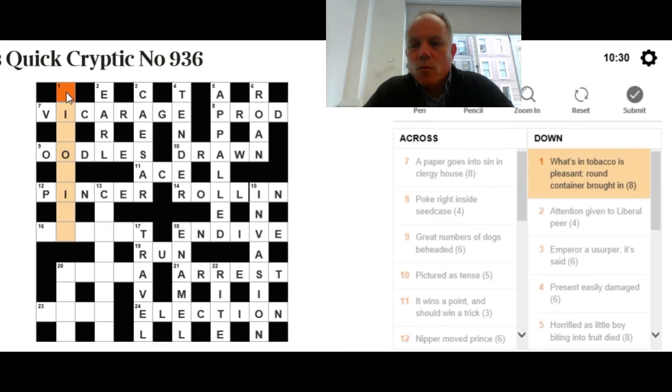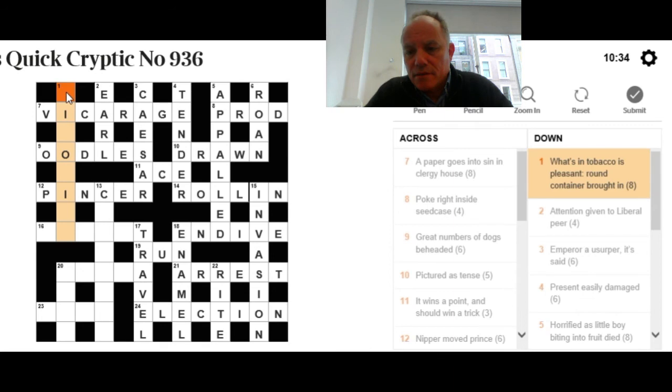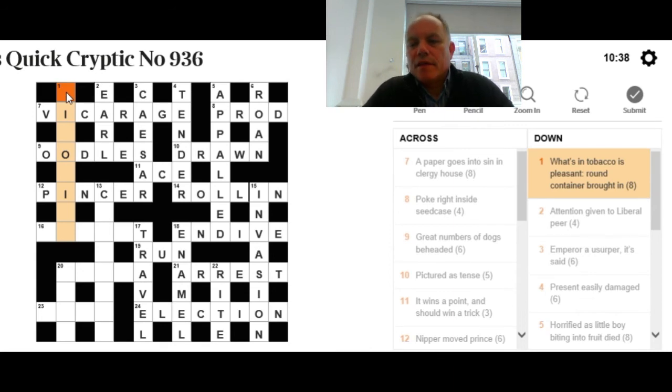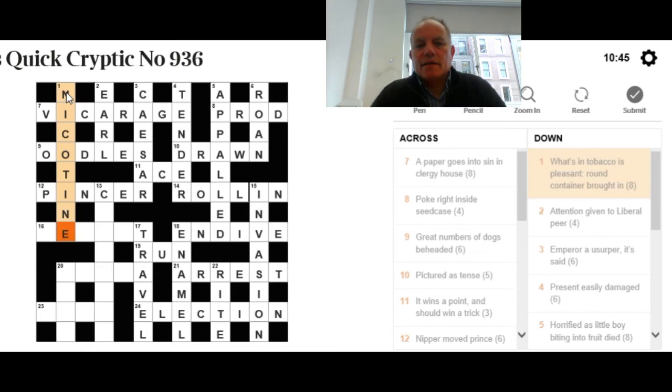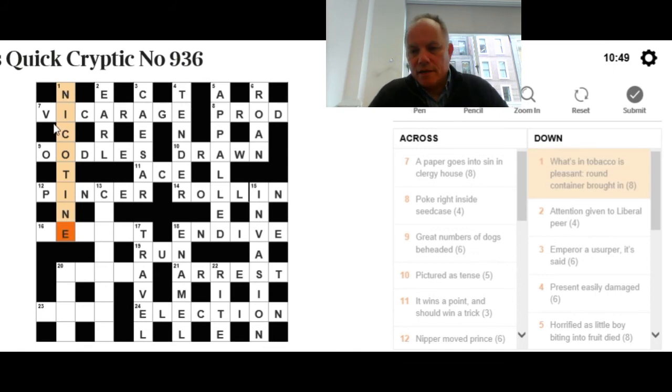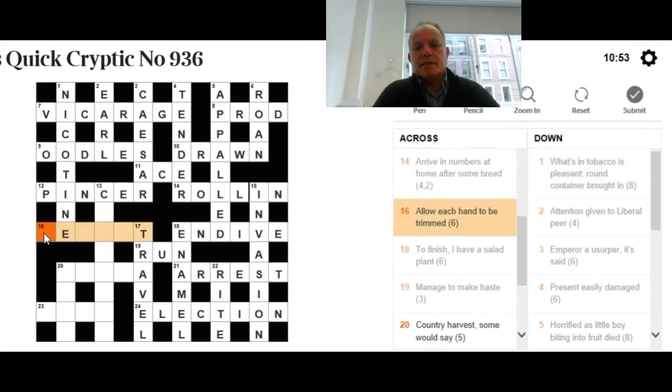Now, one down: What's in tobacco? That's clearly the definition. Is pleasant round container brought in? Think about what's in tobacco and then try to work out how the wordplay works. The answer is nicotine. Round is the letter O again. Container is tin, and you put that in a word for pleasant, which is nice, and you get nicotine.